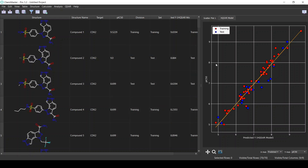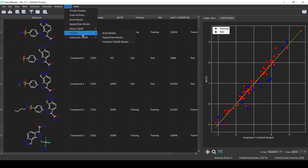The most powerful thing about the HQSAR method is the ability to visualize the model onto the structures. This is because the X variables used are fingerprints, and we can use the coefficients of the model to know the contribution of each atom to the activity. To visualize the HQSAR model, from the QSAR menu select HQSR and then Visualize HQSAR Model.